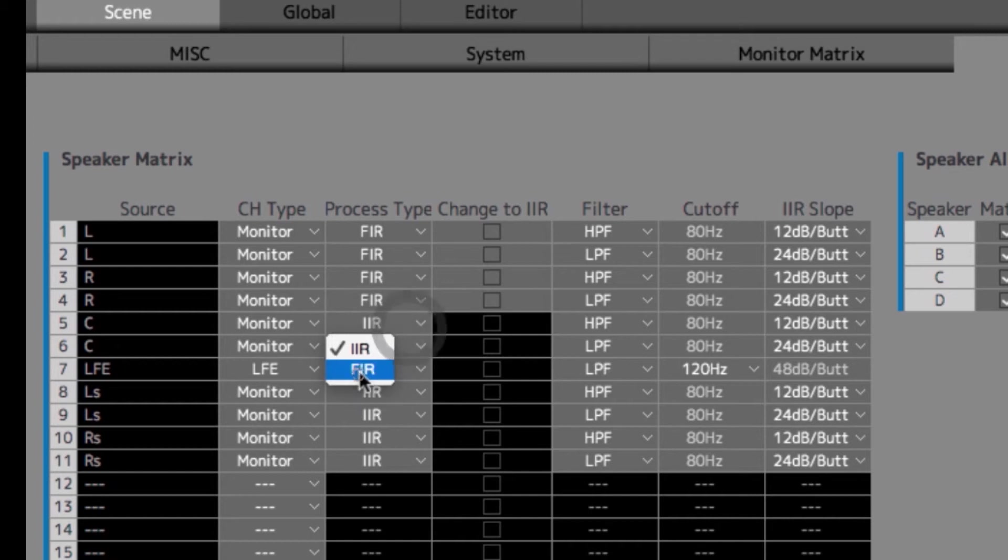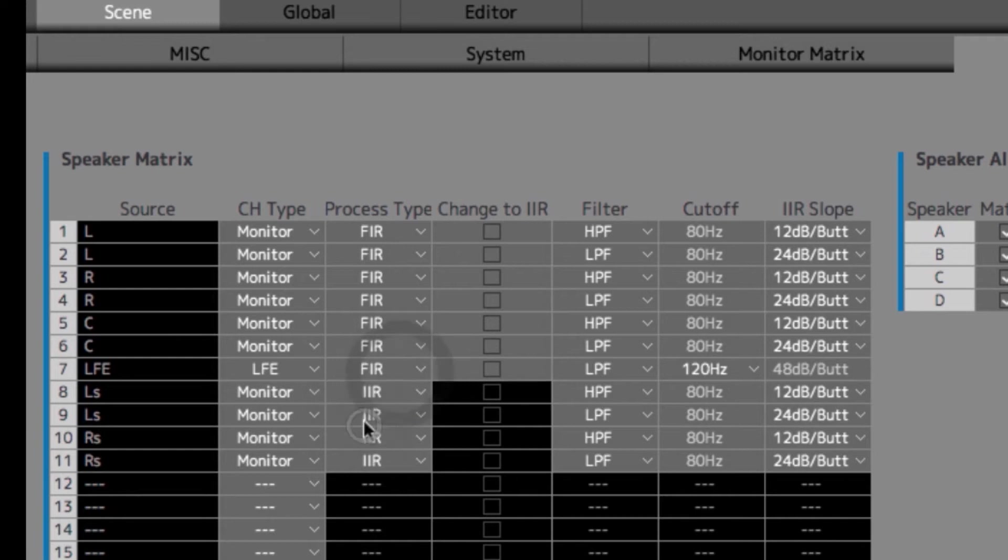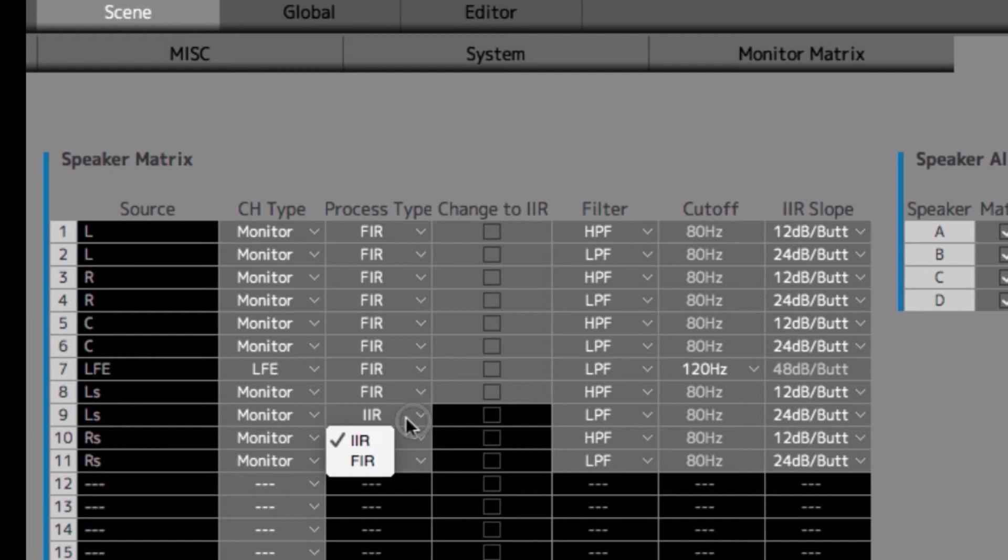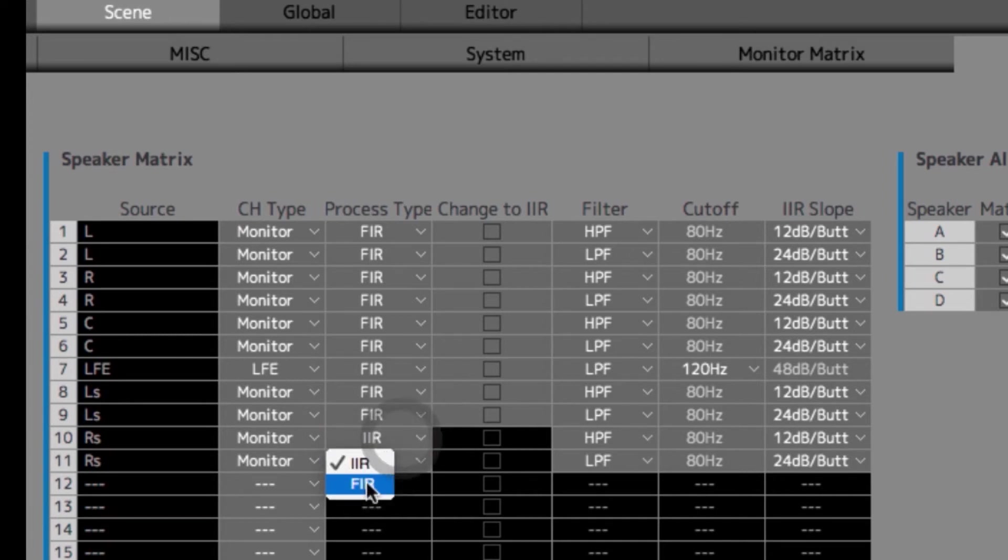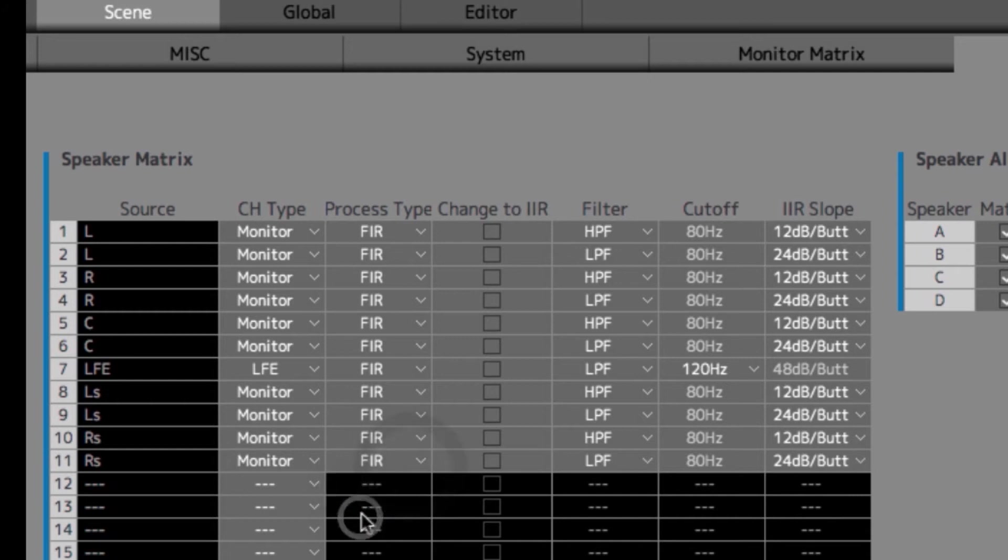You can also do this individually if, for whatever reason, a certain speaker channel will benefit from FIR or IIR over the other speaker channels. But typically, you would use the same type of process for all the filters in the bass management system.